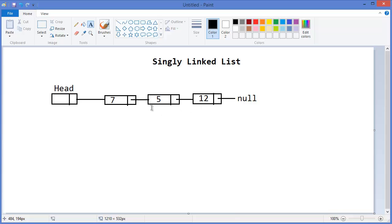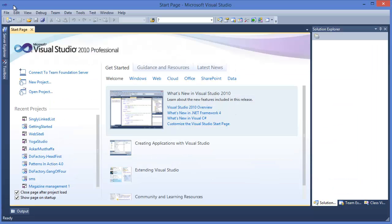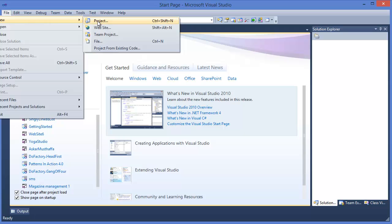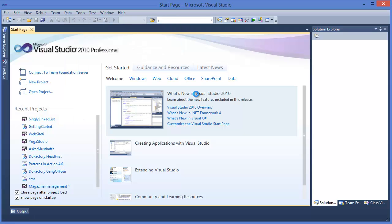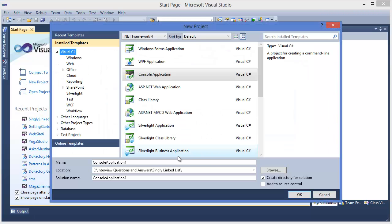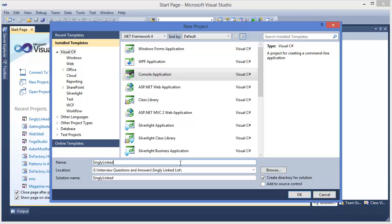Now let's get started with Visual Studio. New project: singly linked list.